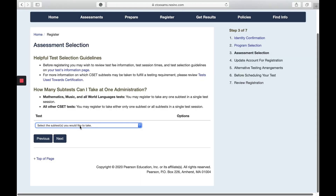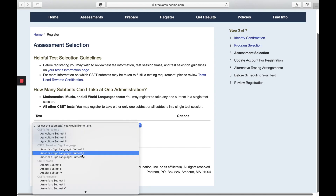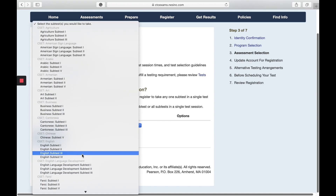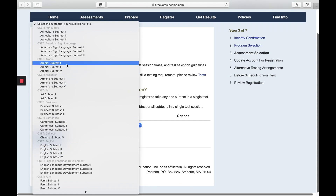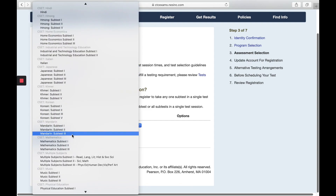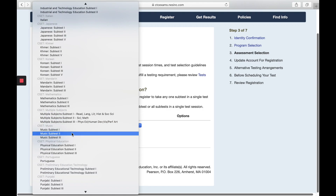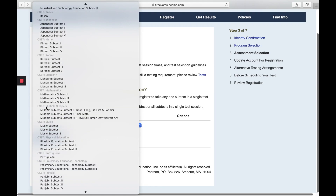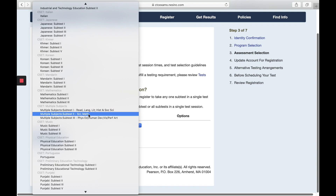When you're looking at this website, you might be a little overwhelmed because there are a ton of tests you could take — so which one are you supposed to take? You're going to pick what subset you would like. If you are a single subject candidate, you will have to take the subset for that specific area. If you're looking to get your multiple subject teaching credential, you will need to take subset one, subset two, and subset three.